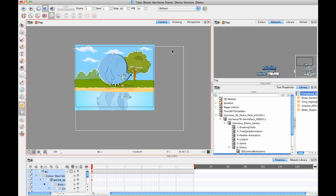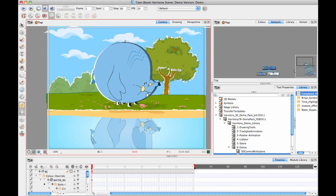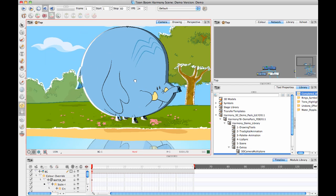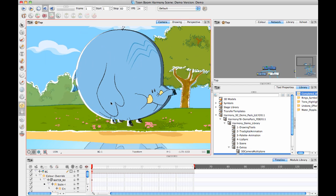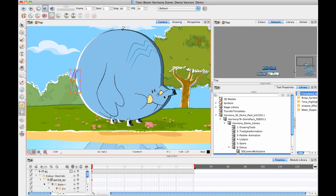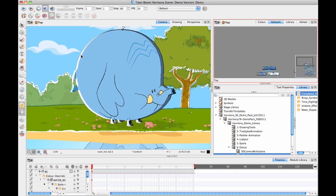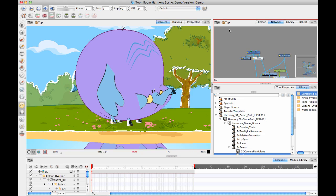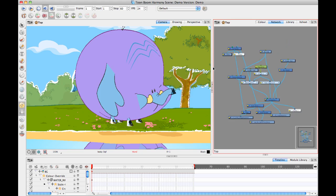Let's take this example right here. This now that we're looking at is a cutout character. I can tell because I can select each one of those drawing layers individually and I can animate the position of those drawing layers around. It's also got the same kind of highlights and shadows. Let's go in here and take a look at the network view.